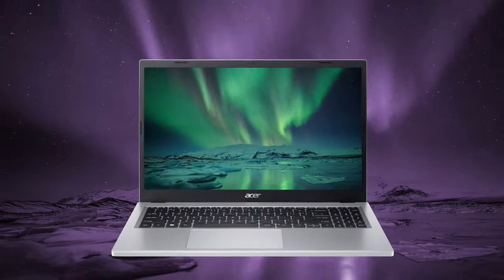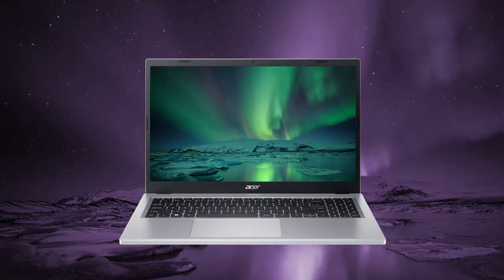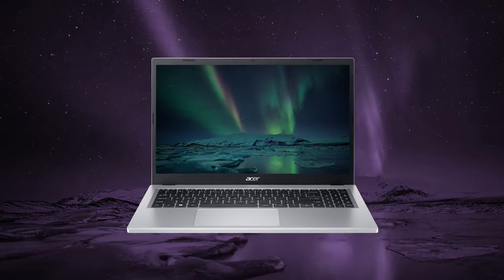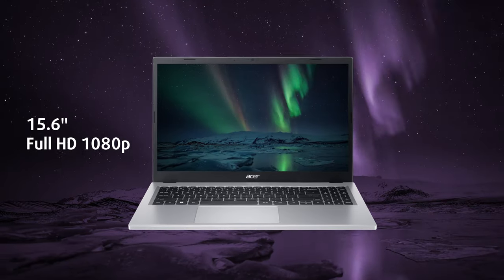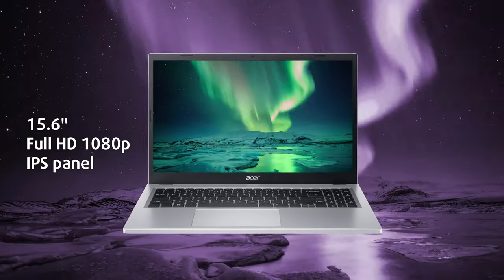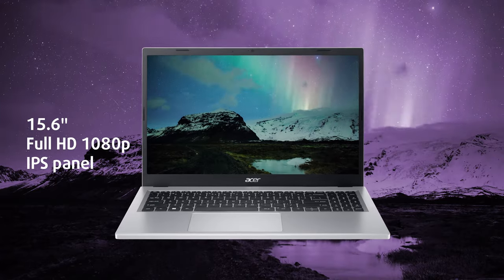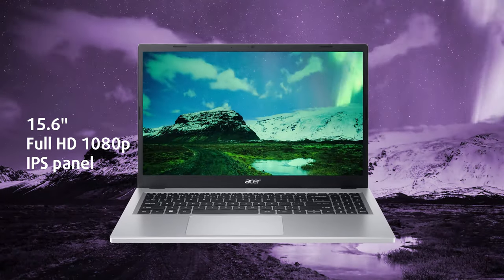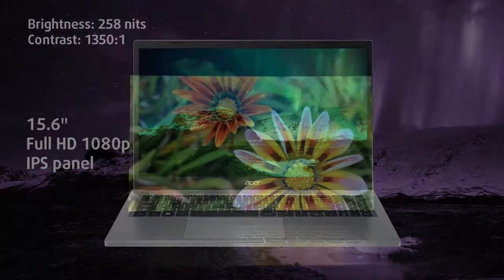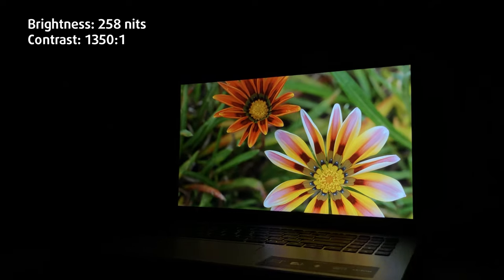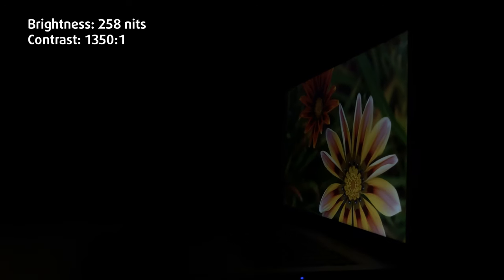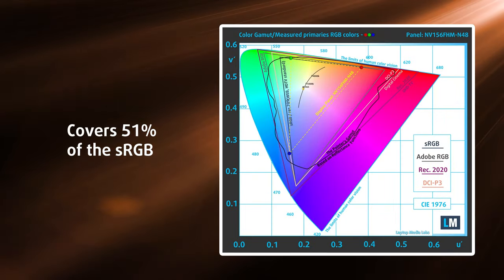Don't expect a great display from the Aspire 3, because there's no way you're getting one. Still, the full HD IPS panel that we have here does get the job done and is good enough so that videos, movies, and shows look good on it. It's capped at 258 nits of brightness and covers half of the sRGB color gamut.